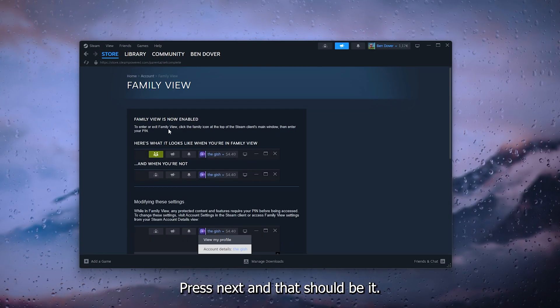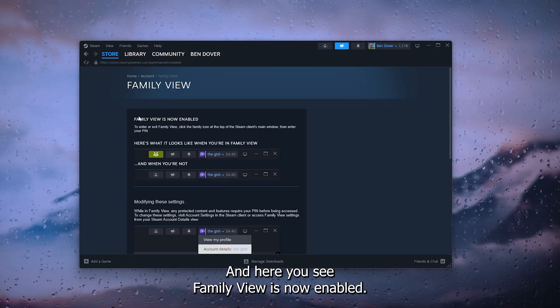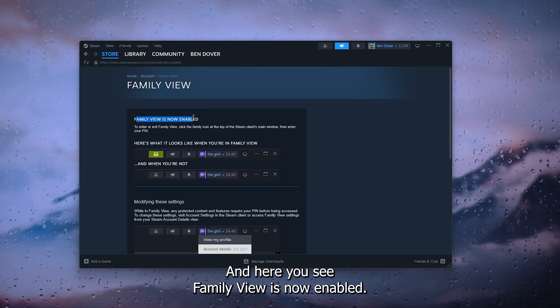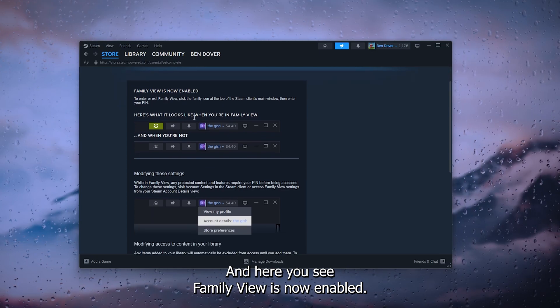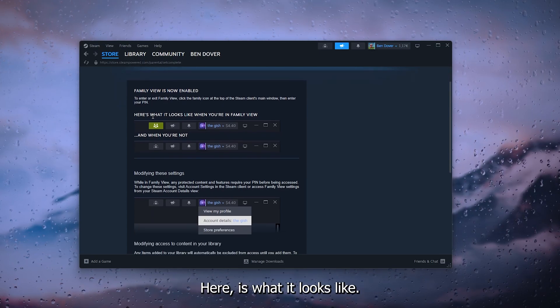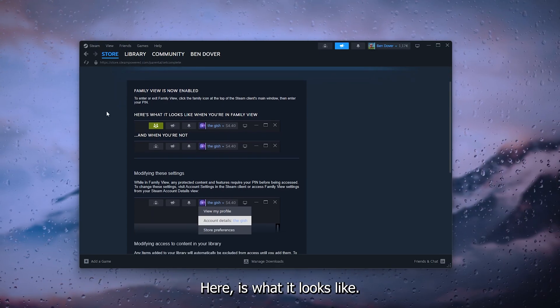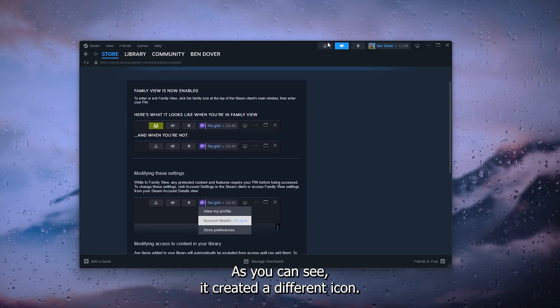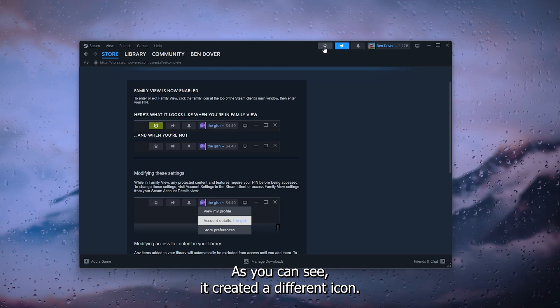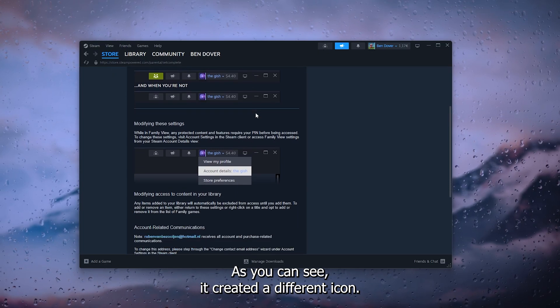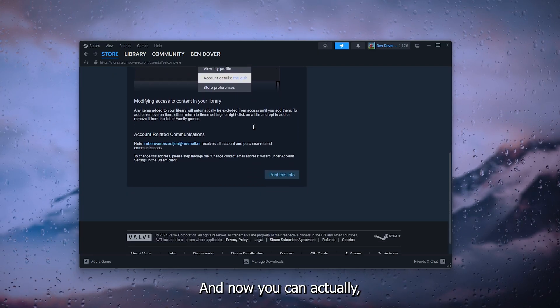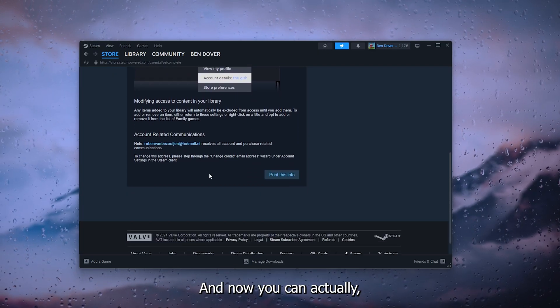And that should be it. And here you see family view is now enabled. Here is what it looks like. As you can see, it created a different icon and now you can save your library games and make certain games not accessible.